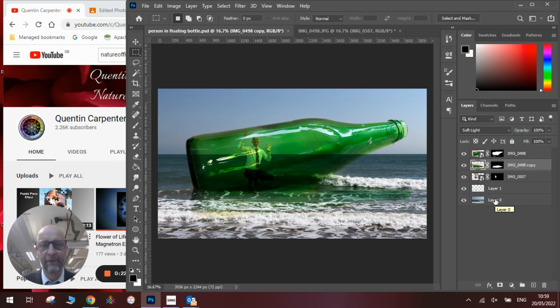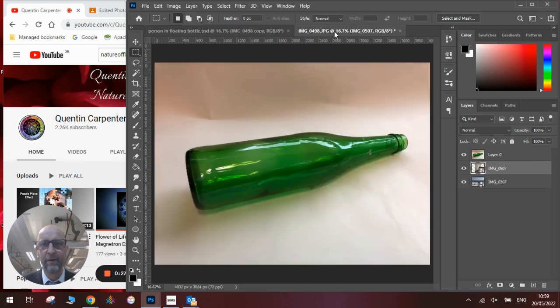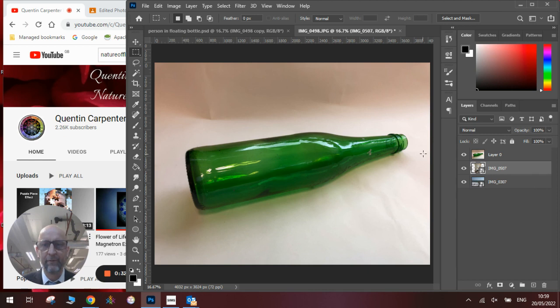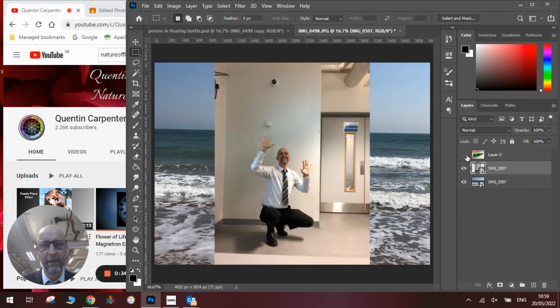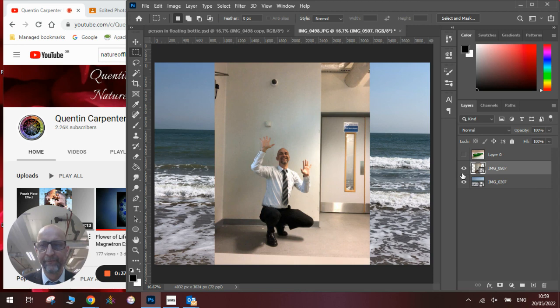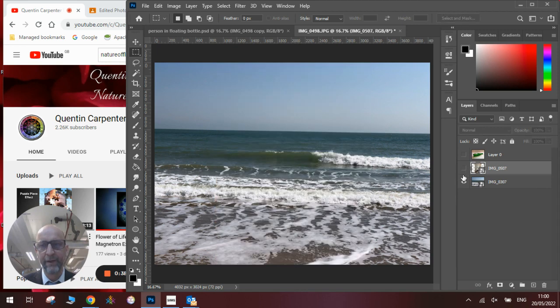Okay, I'll talk you through how to do it step by step and show you how to make it all work. So the first thing you'll need to do is obviously have a photograph of a bottle. You'll need to remove all the background, which I'll show you in a minute. You will also need a person to put inside the bottle, and you will also need a background photograph.